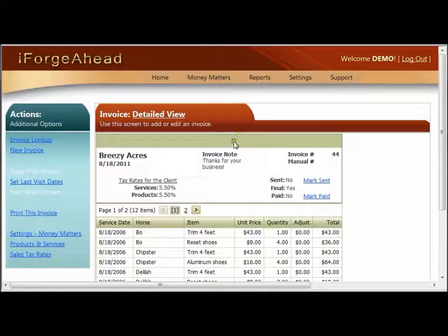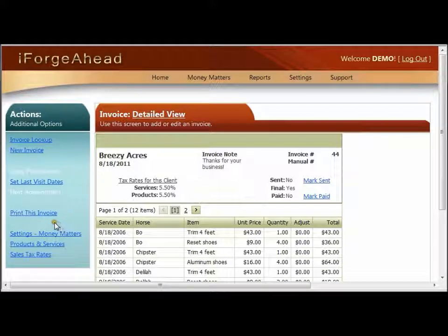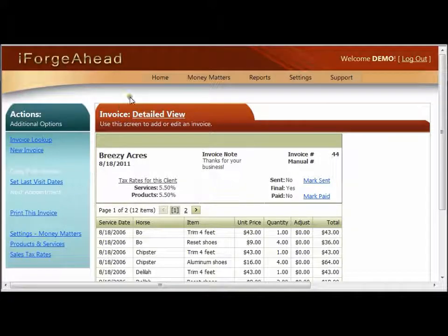We'll start here in the detailed view for a specific invoice. In the action panel we'll see an option that says 'Print This Invoice.' If you're working on the mobile side of iForge Ahead, remember that your action panel appears at the top above the detailed view instead of on the left.